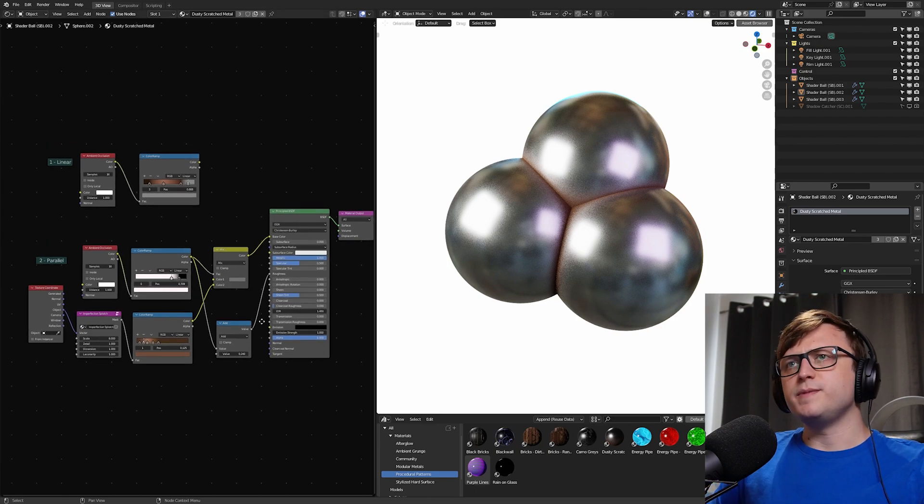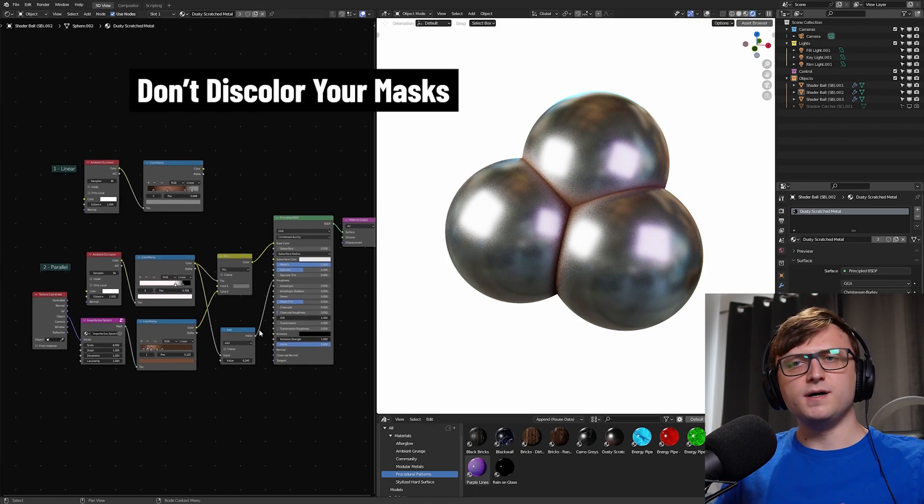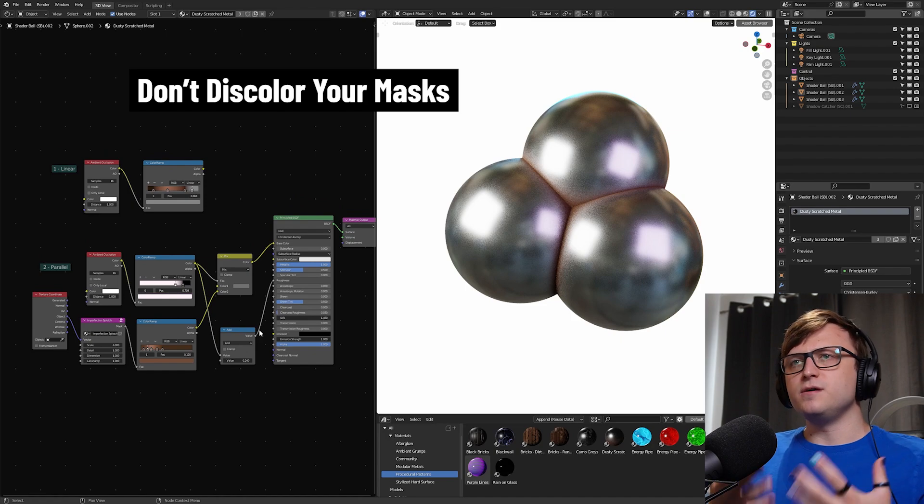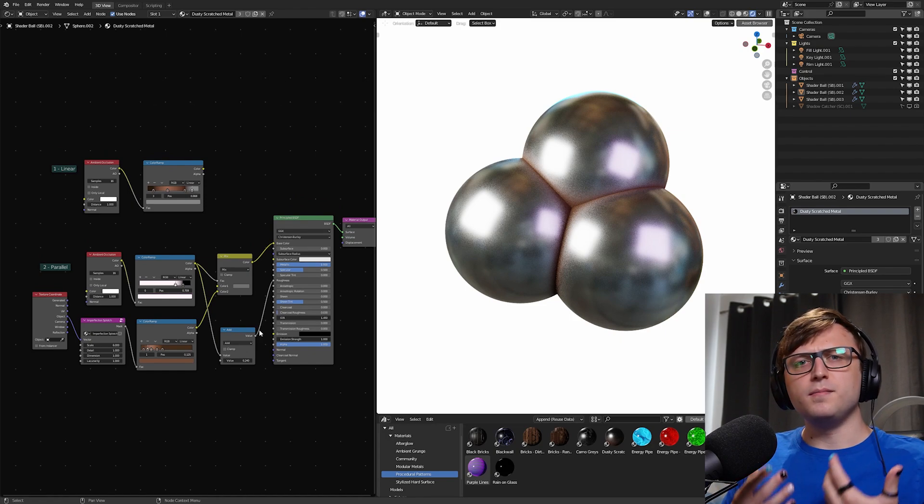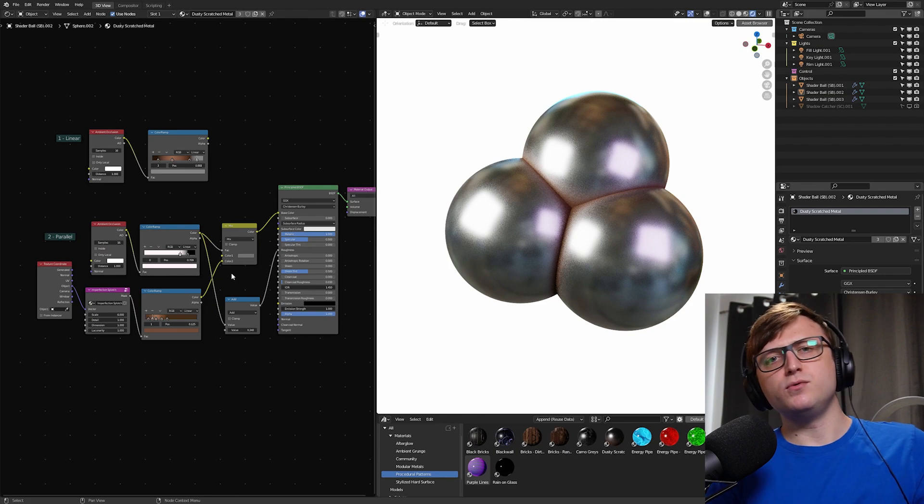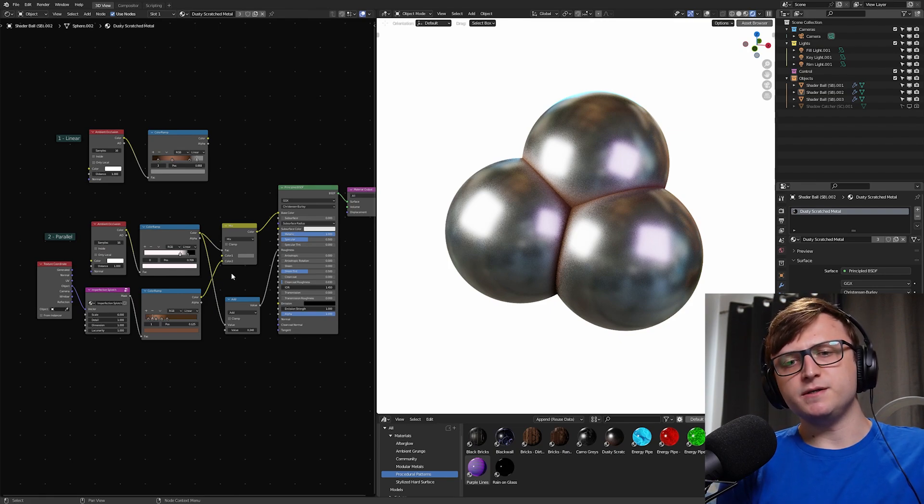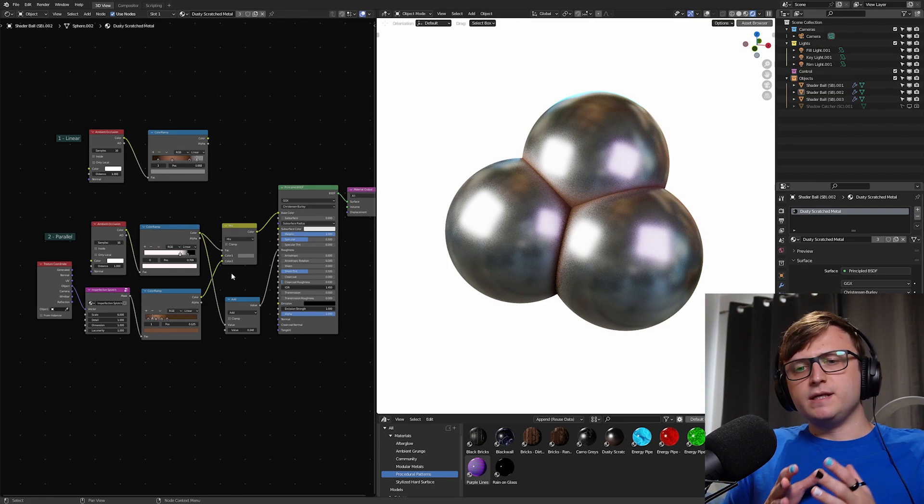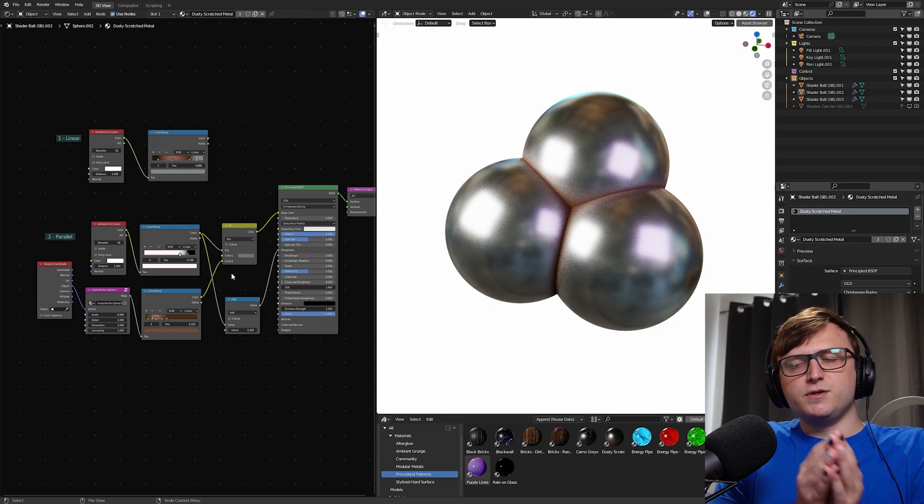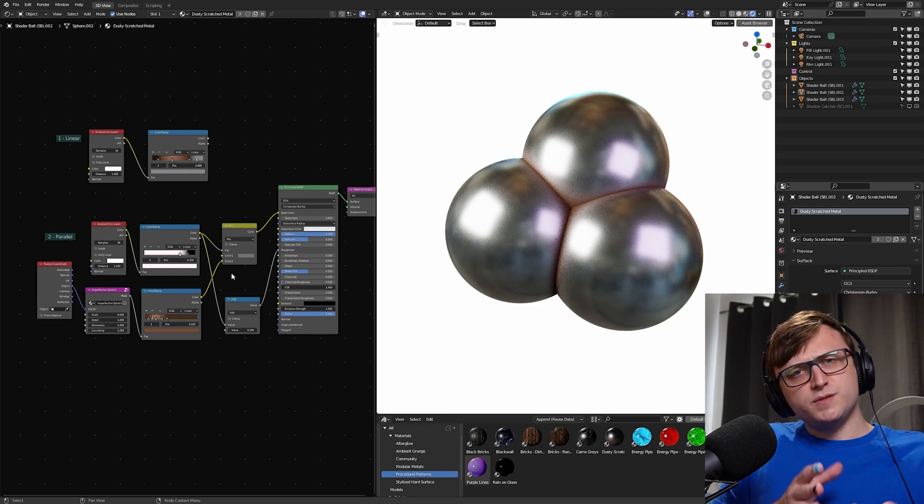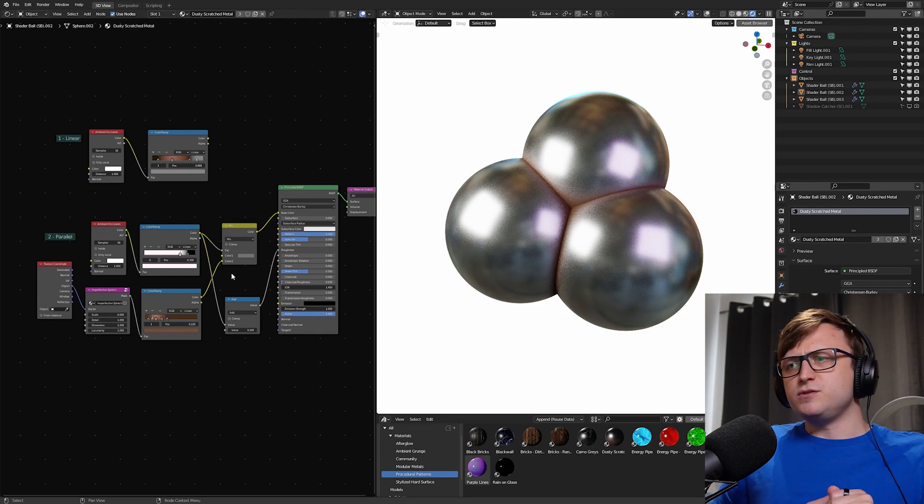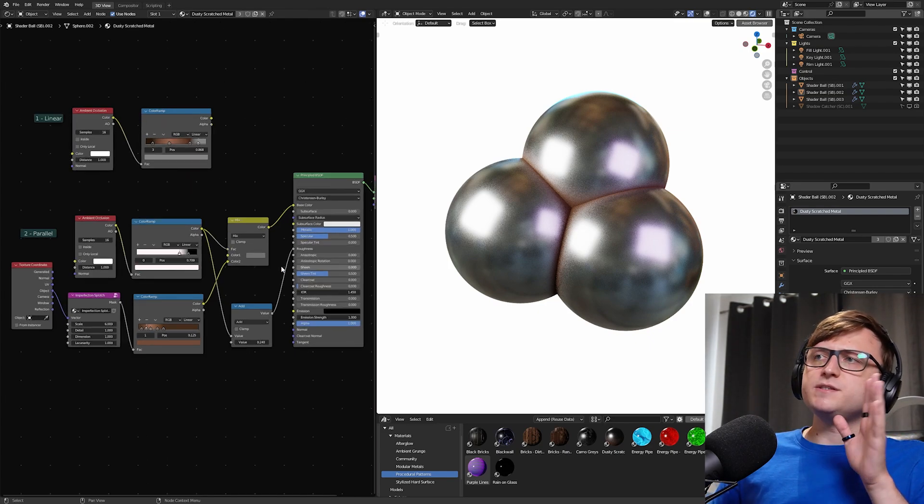So the first thing we're going to talk about is not discoloring your masks. In a lot of my procedural material and shader videos, we talk a lot about masking. Masking is a super important concept because it's basically a way of telling Blender where to put certain elements of your material on the object. But also it's more than that because it's also a mathematical thing.